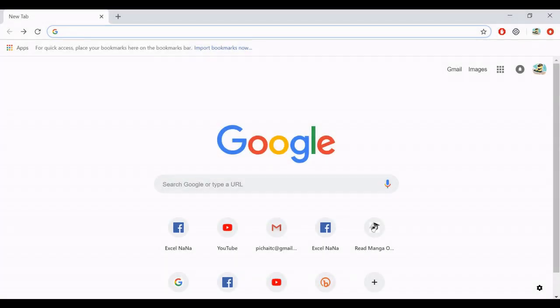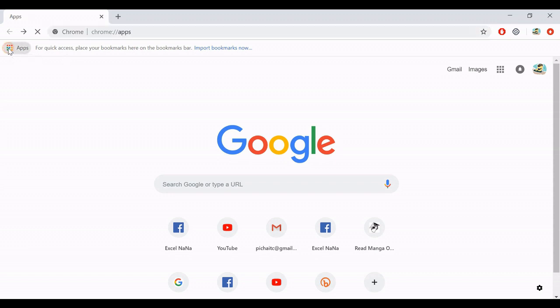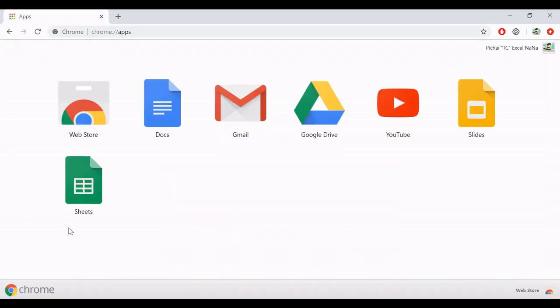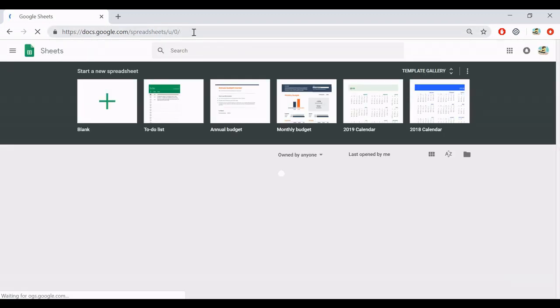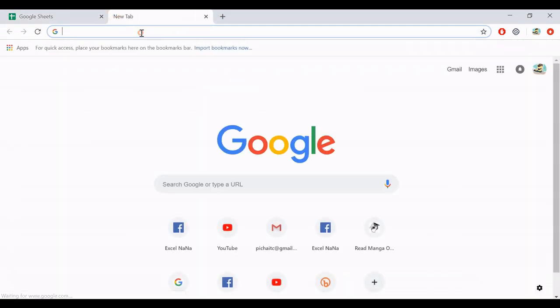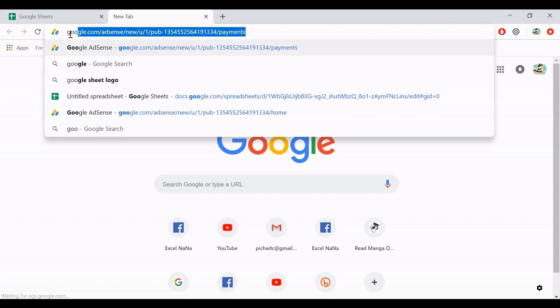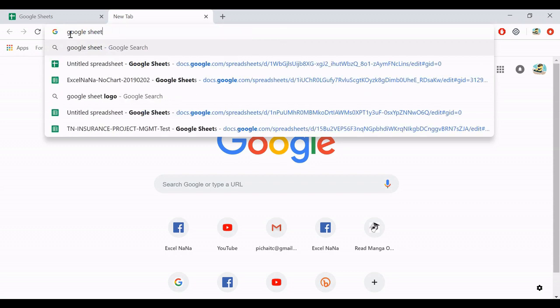At first, you have to create Google Sheets, and because it is Google, it will be easy if you use Chrome. So if you use Chrome, you can check here, show applications, and it may show Google Sheets here. Or if you cannot find it, you may try to input directly in the address bar, Google Sheets.